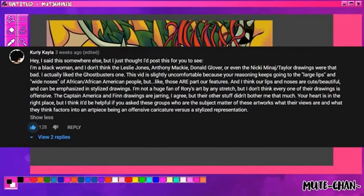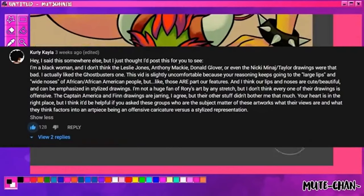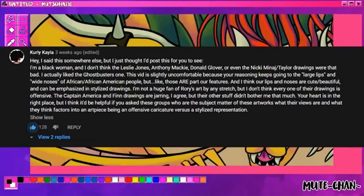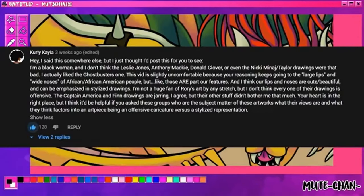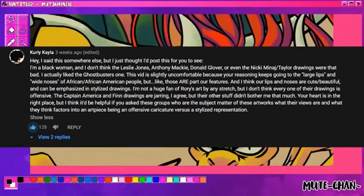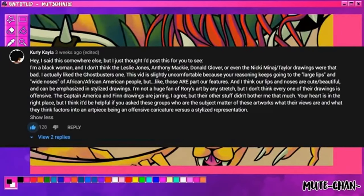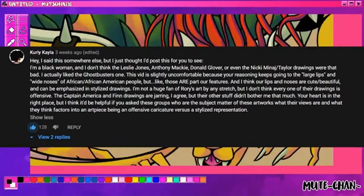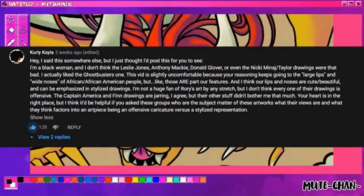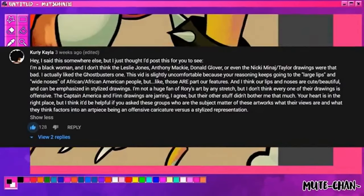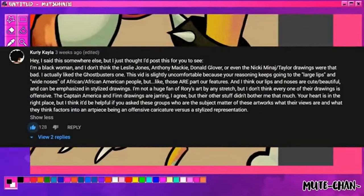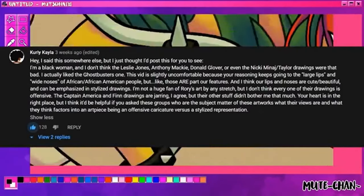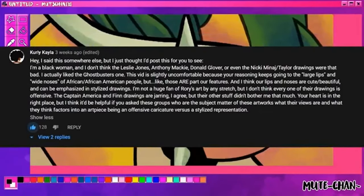those are part of our features. And I think our lips and noses are cute and beautiful, and can be emphasized in stylized drawings. I'm not a huge fan of Rory's art, Rory being the artist's name, by any stretch, but I don't think every one of their drawings is offensive. The Captain America and Finn drawings are jarring, I agree, but their other stuff didn't bother me that much. Your heart is in the right place, but I think it'd be helpful if you asked these groups of people who are the subject matter of these artworks what their views are, and what they think factors into an art piece being an offensive caricature versus a stylized representation.